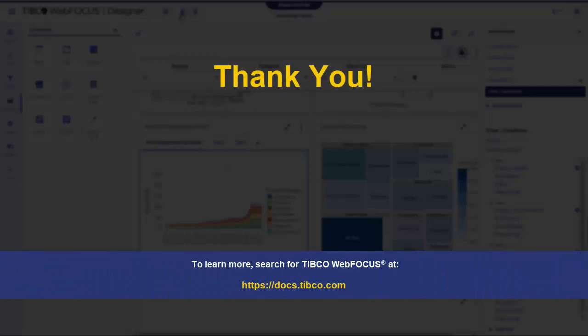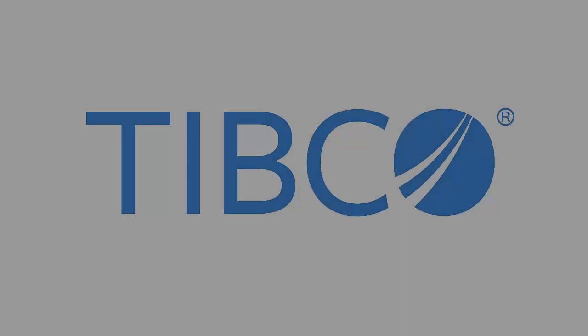To learn more, search for TIBCO WebFocus at docs.tibco.com. Like, share, and subscribe.